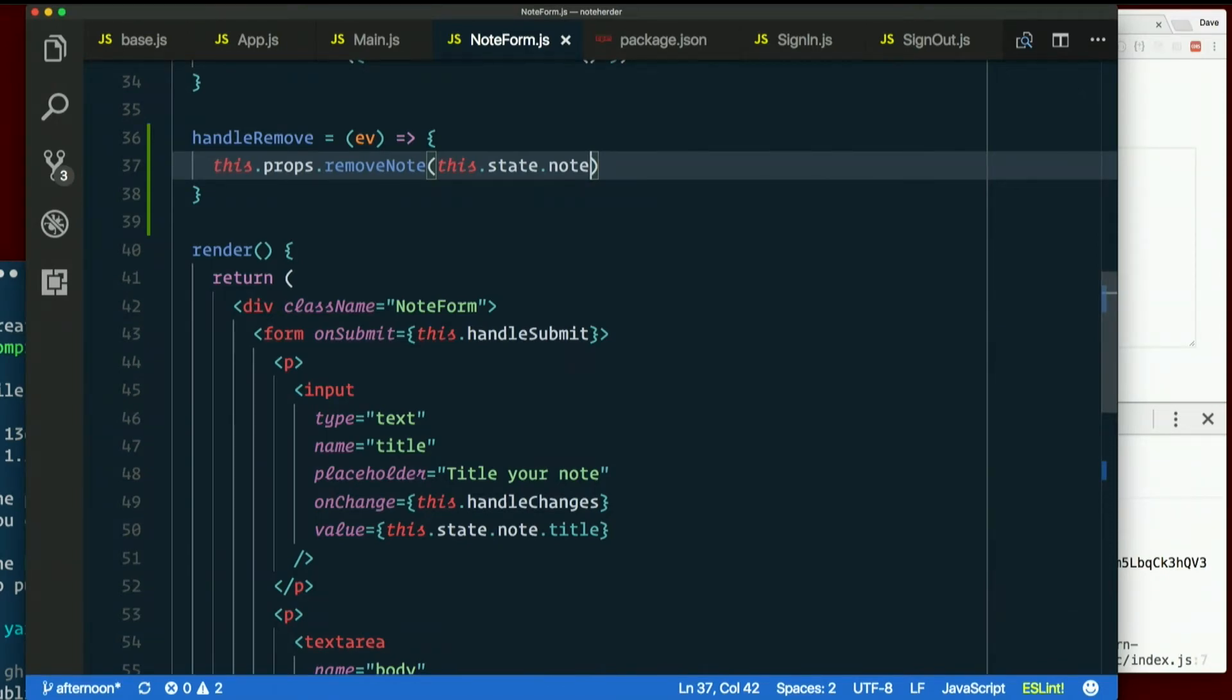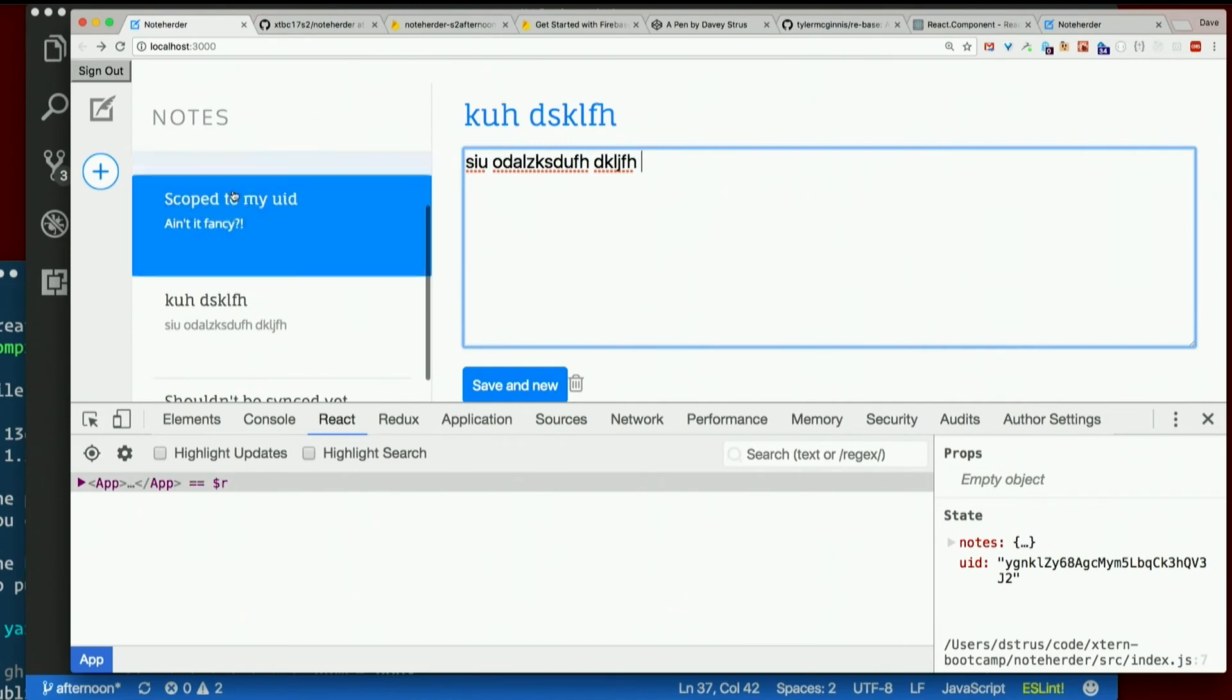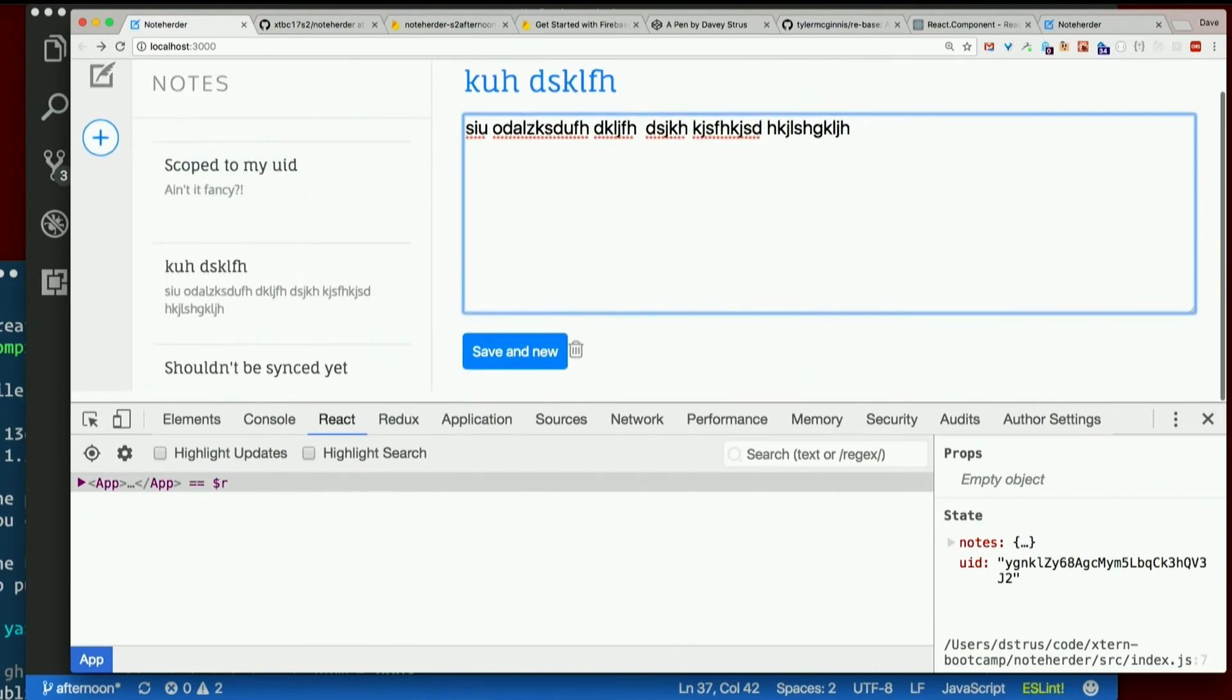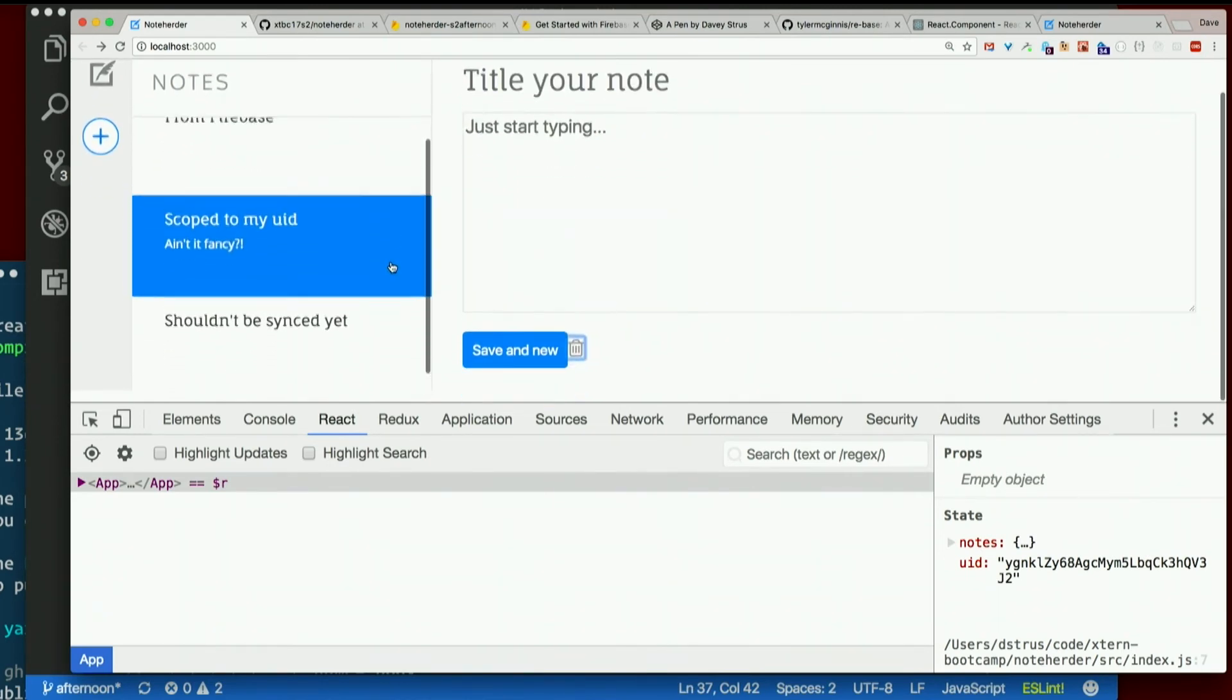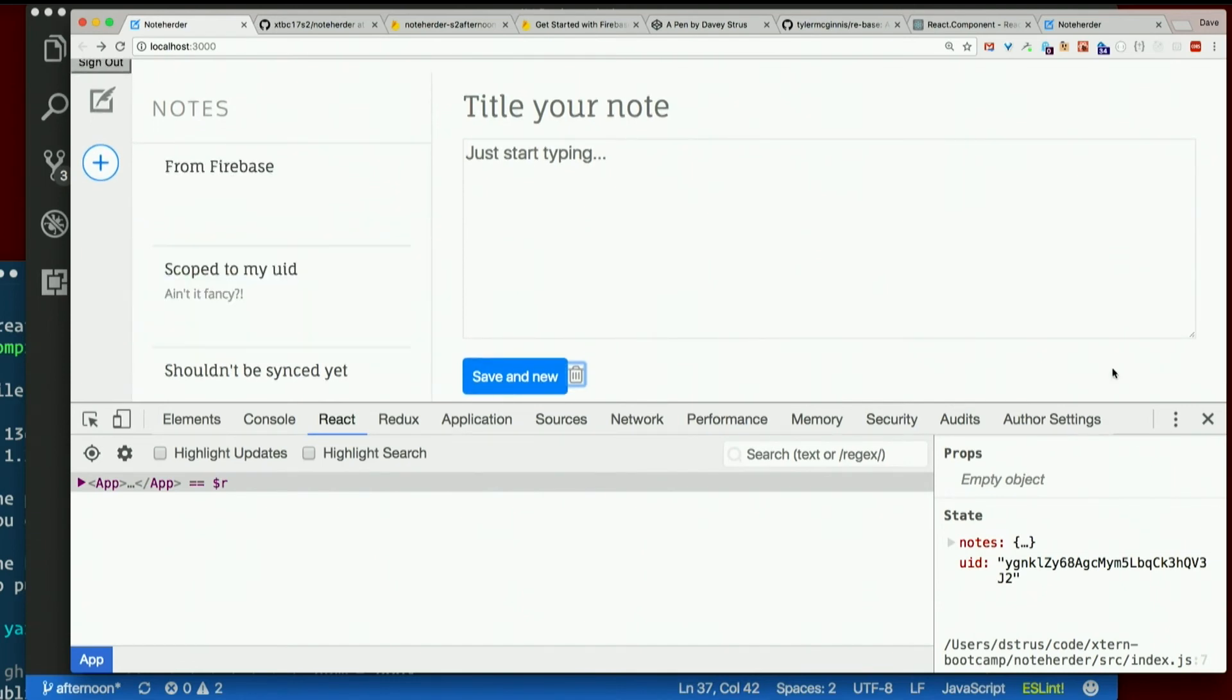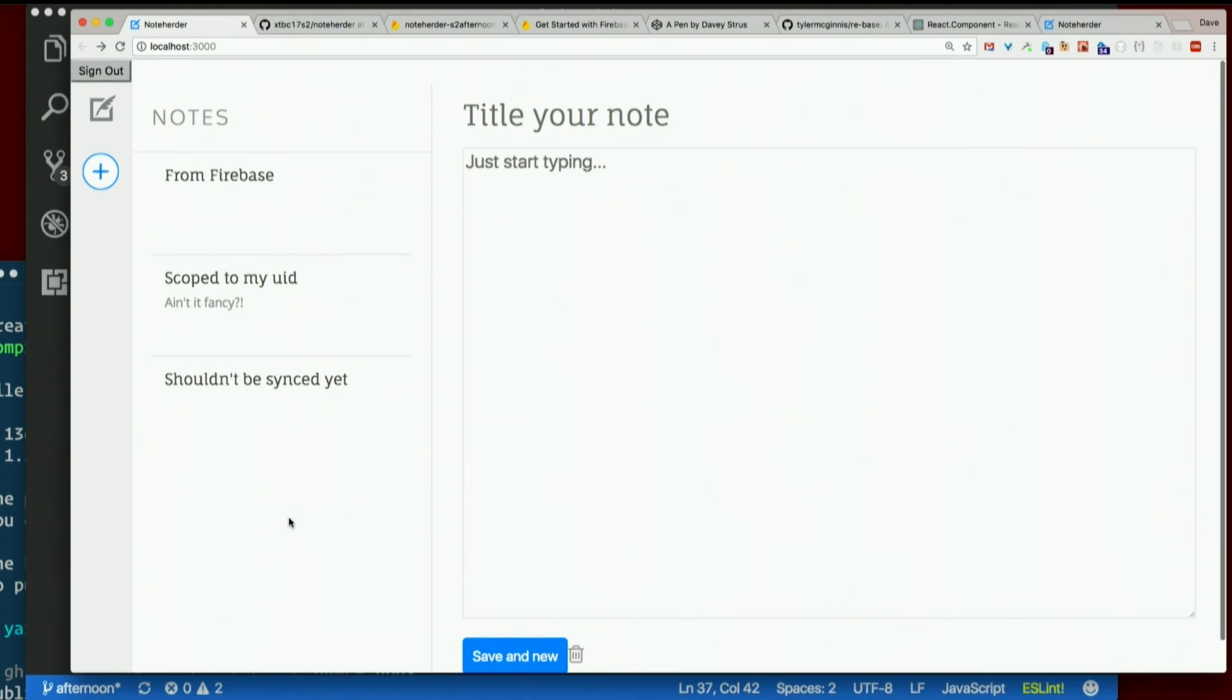Does it work? Well, let's add a new note. Here it is. See? Now if I hit trash, it's gone. It's gone from here. It's gone from Firebase. So if it weren't gone from Firebase, Firebase would have pushed it back down, right? It worked.